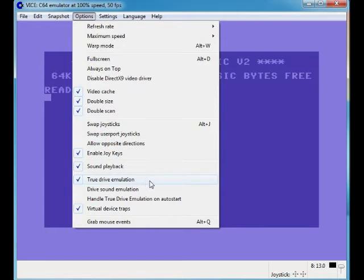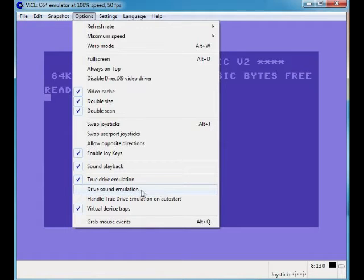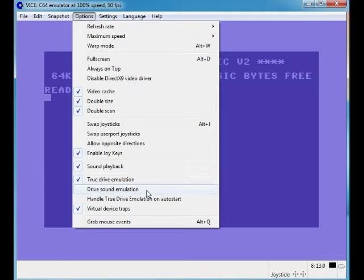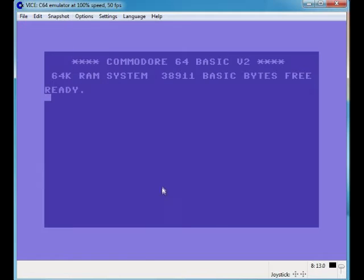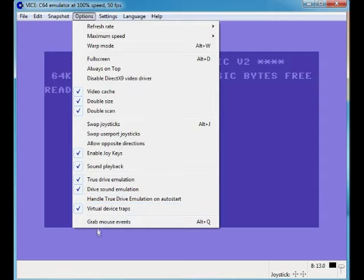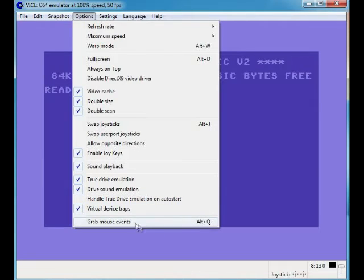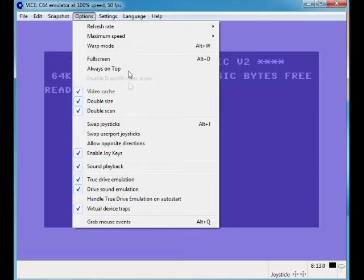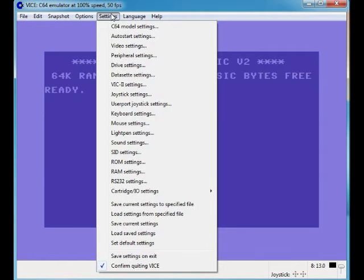Sound playback, true drive emulation, drive sound emulation - that turns on the sound of a disk drive if you want it. Handle true driving, I don't know. All these ain't really important. Mouse events, I don't really know what that does.